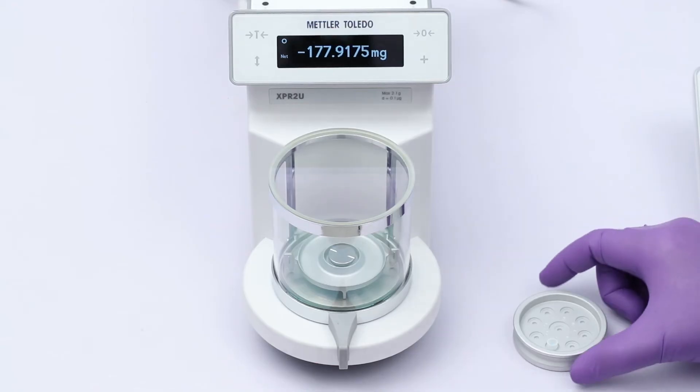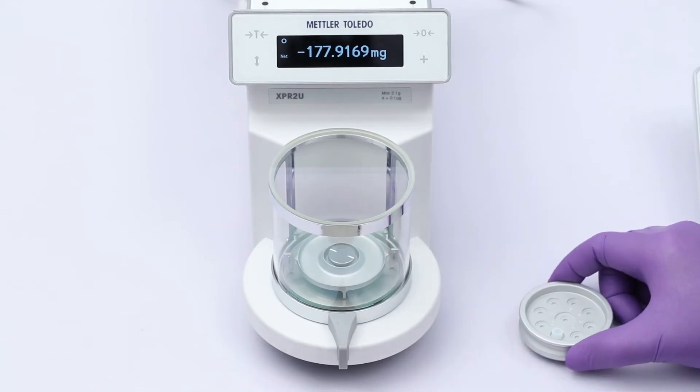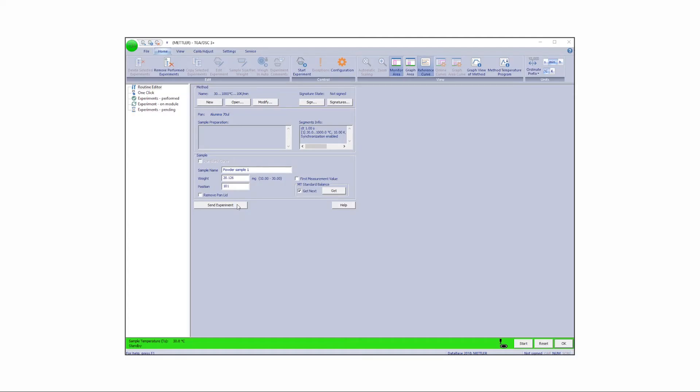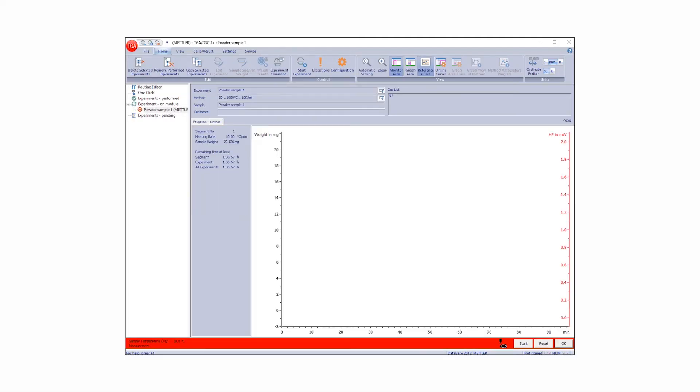Place the crucible containing the weighed sample onto the TGA turntable. Send the experiment to the module control window in STAR-E software.